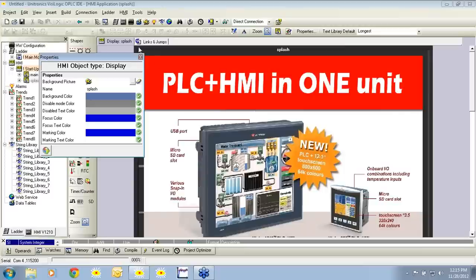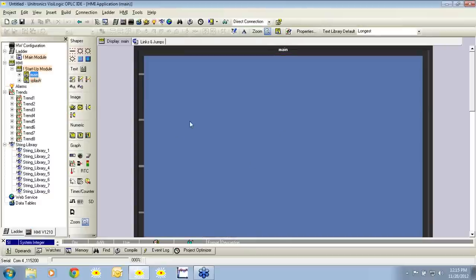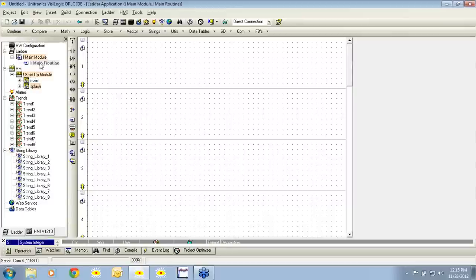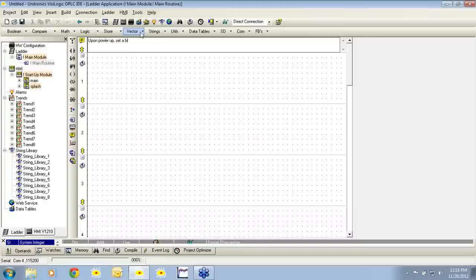Now that our custom image has been loaded into VisiLogic, we can exit. The purpose of this example is to show this screen for 15 seconds and then jump to the main display. To accomplish this, we have to incorporate some ladder logic. We're going to add a comment to rung number one and say 'upon power up, set a bit.'